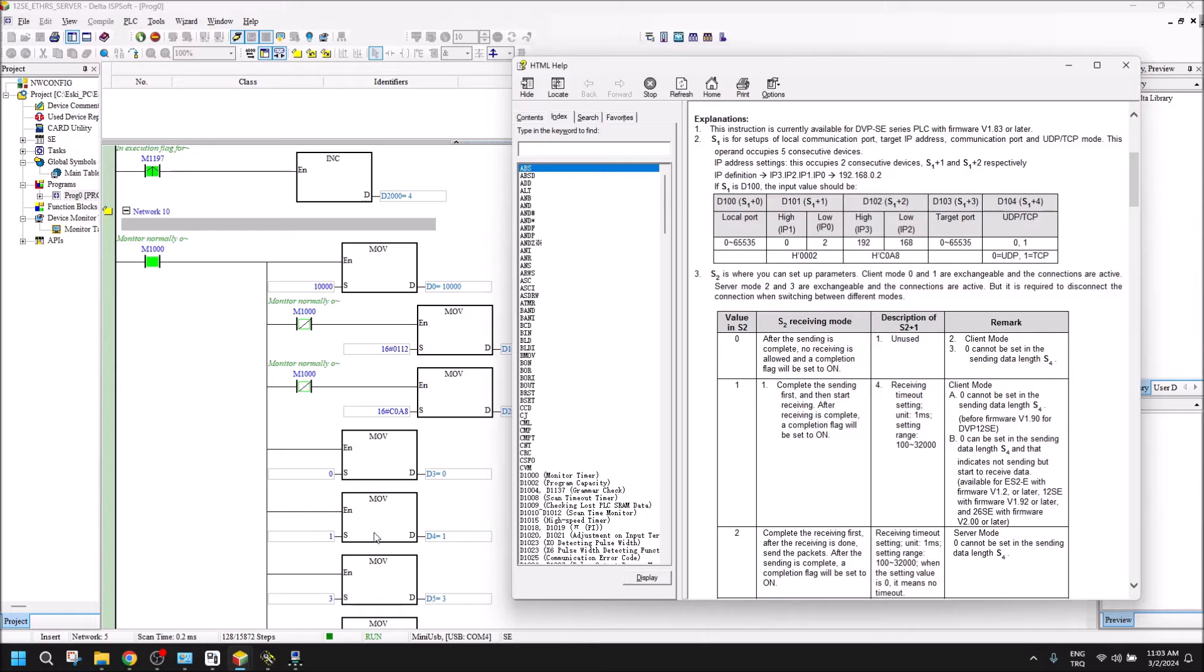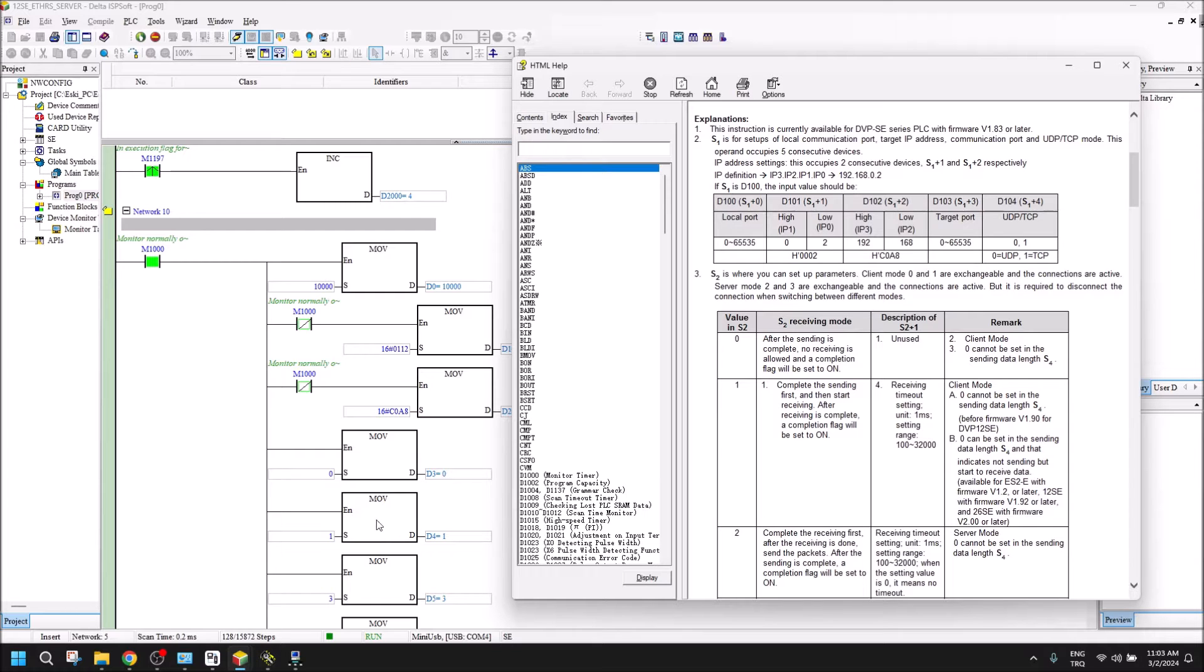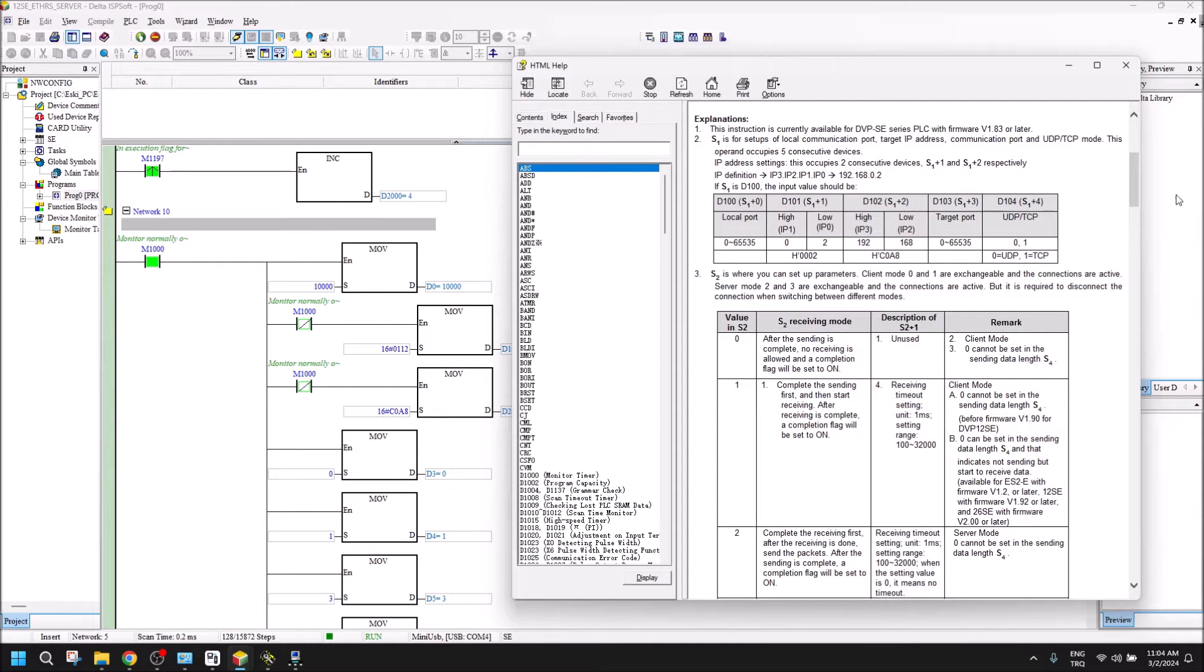I will use 0 for target port, and I will show you later why I use 0. Then the IP address is also 0. Let's go to why we use 0 for IP and target port.